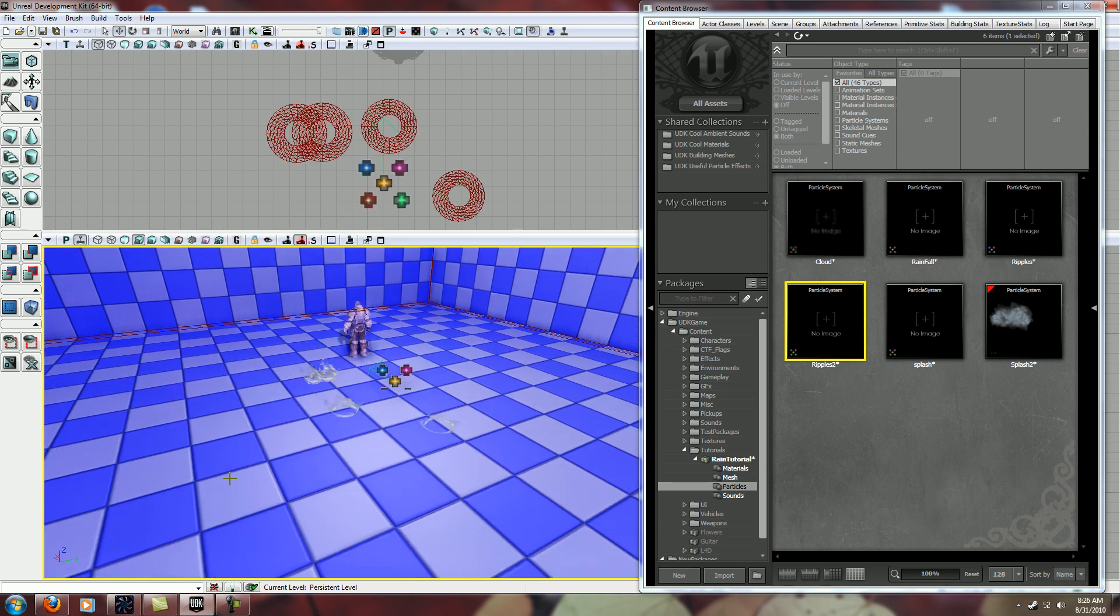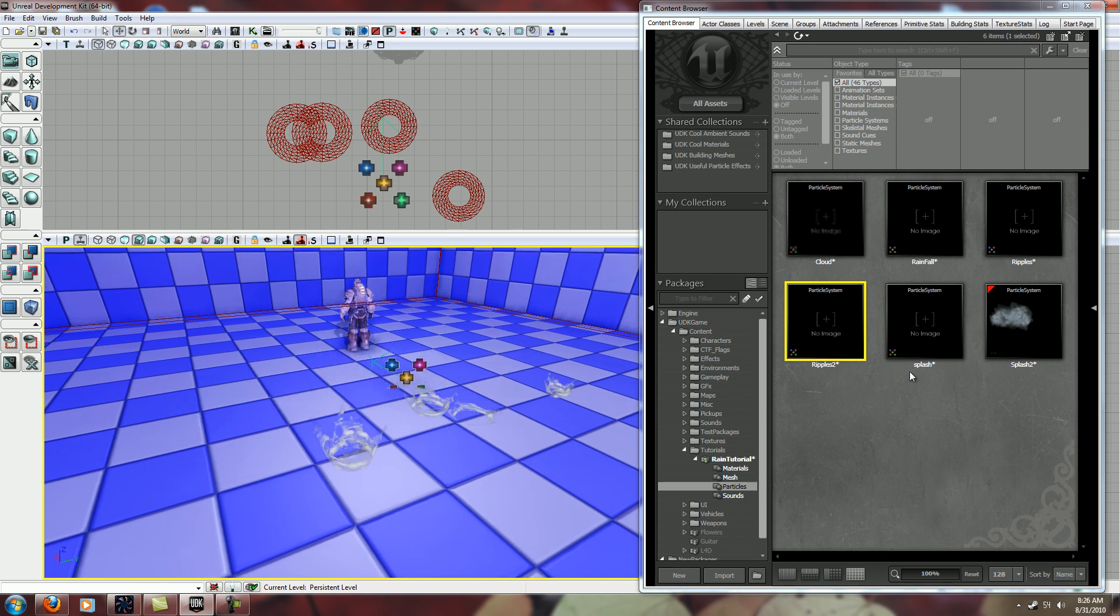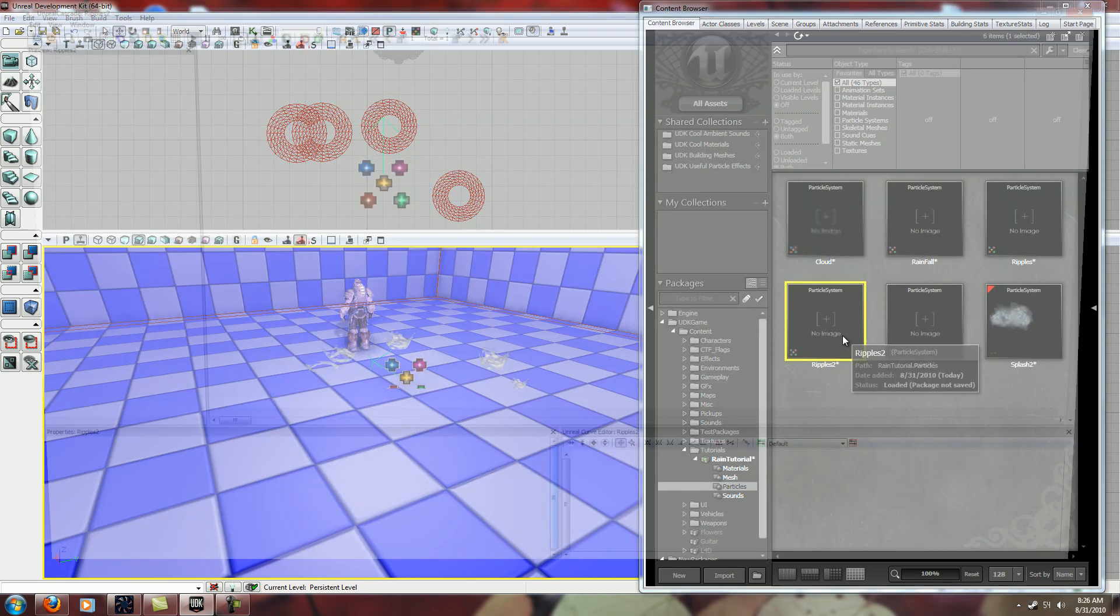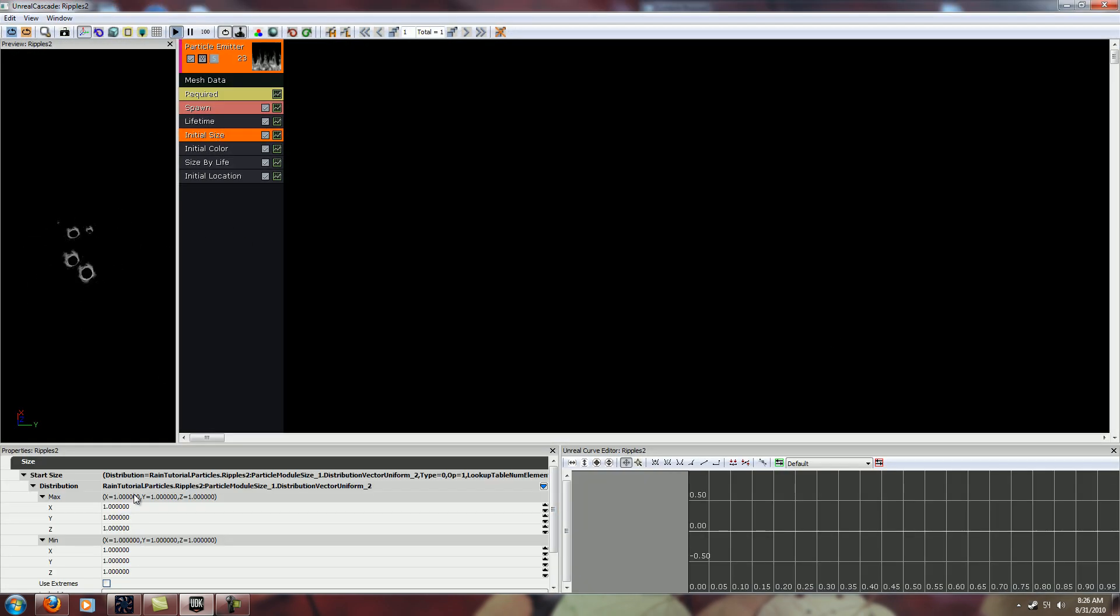And you can see those are really big raindrops. So what we want to do is go back and change initial size. Let's try a 0.25 and see where that goes.